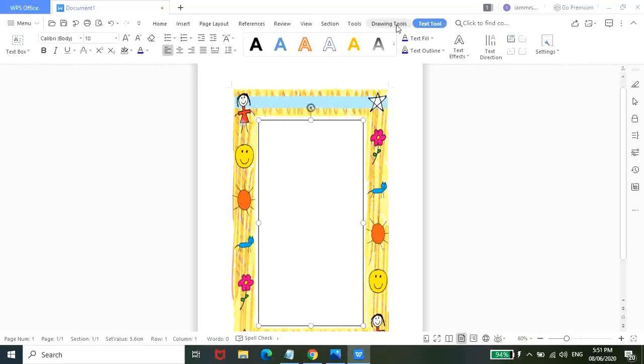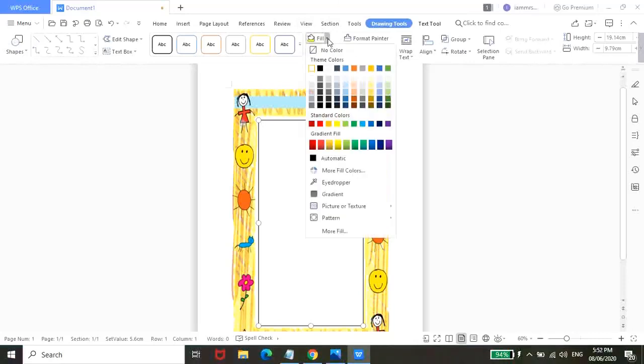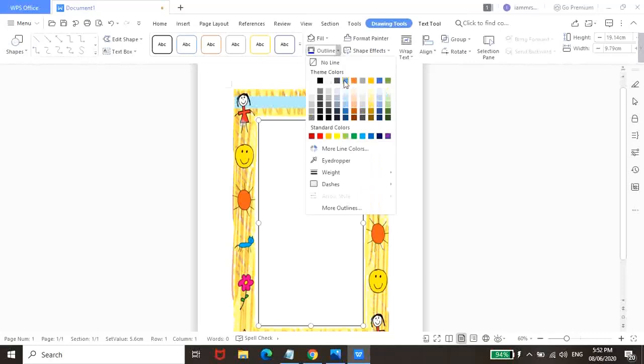Punta lang kayo dito sa drawing tools. Tapos makikita nyo dito yung fill and outline. So sa Microsoft Word, makikita nyo ito as shape fill. It's the same thing guys. So click nyo lang siya and then choose no color. Same goes with yung outline. Click nyo lang and then no line.